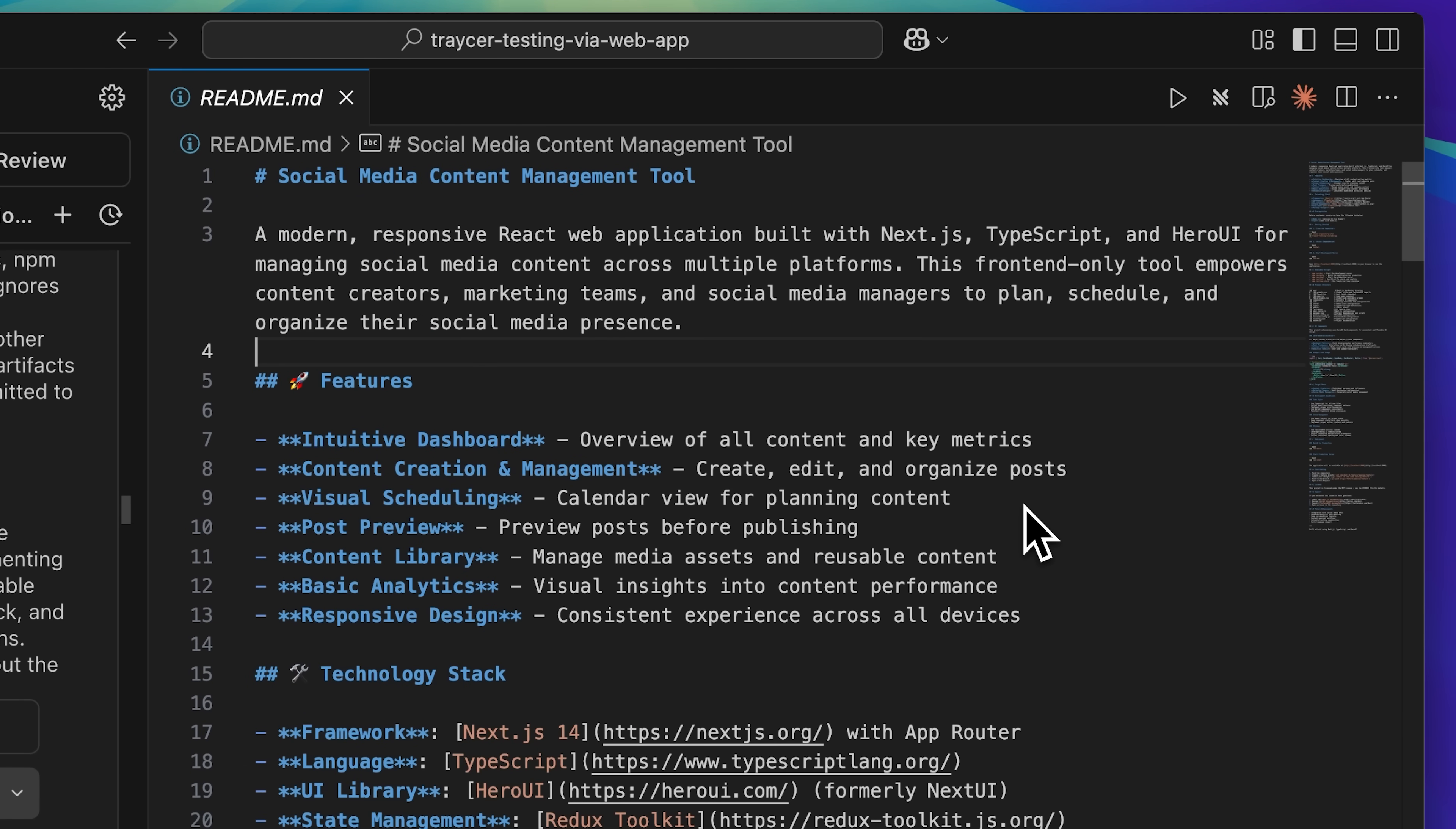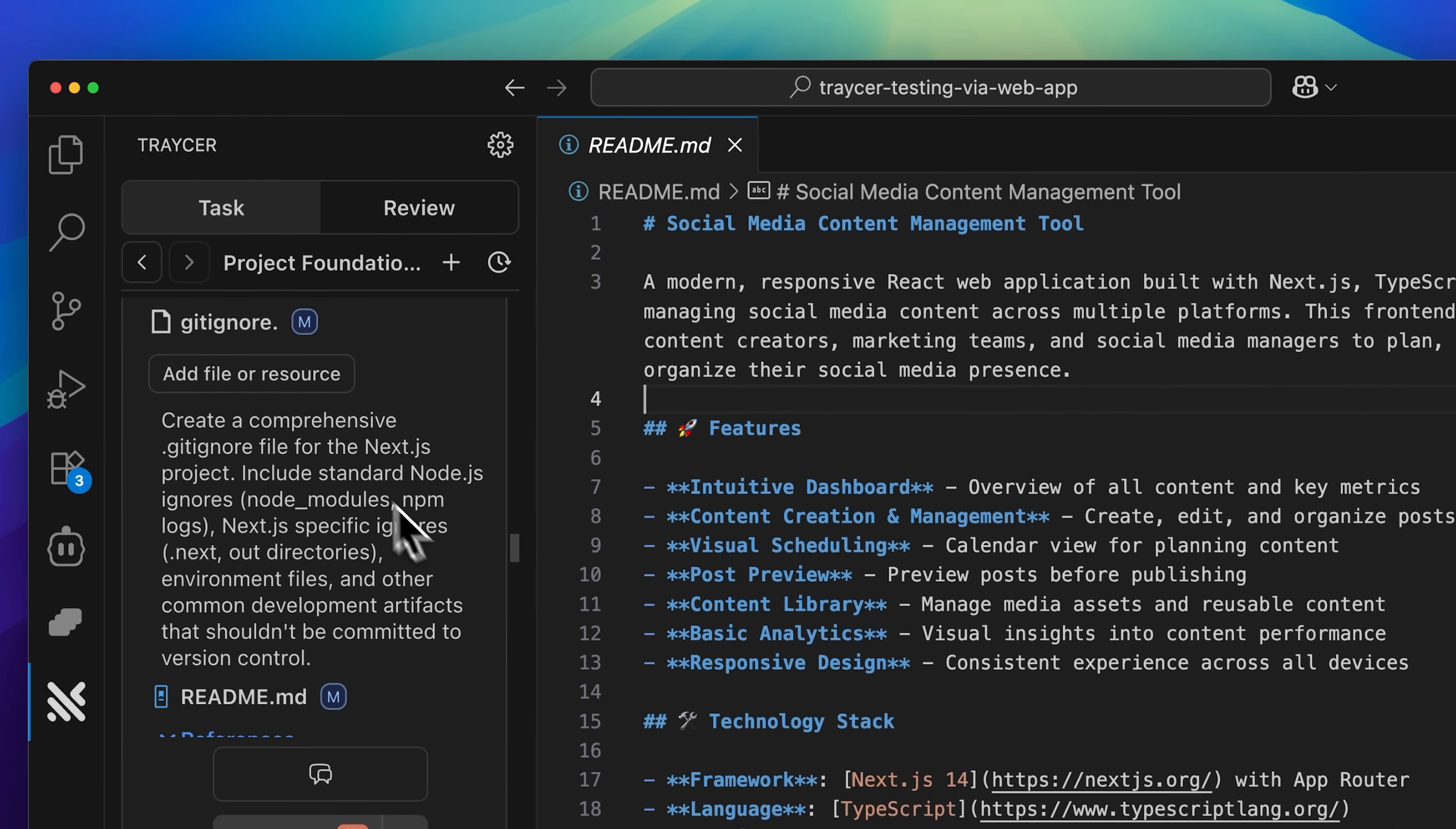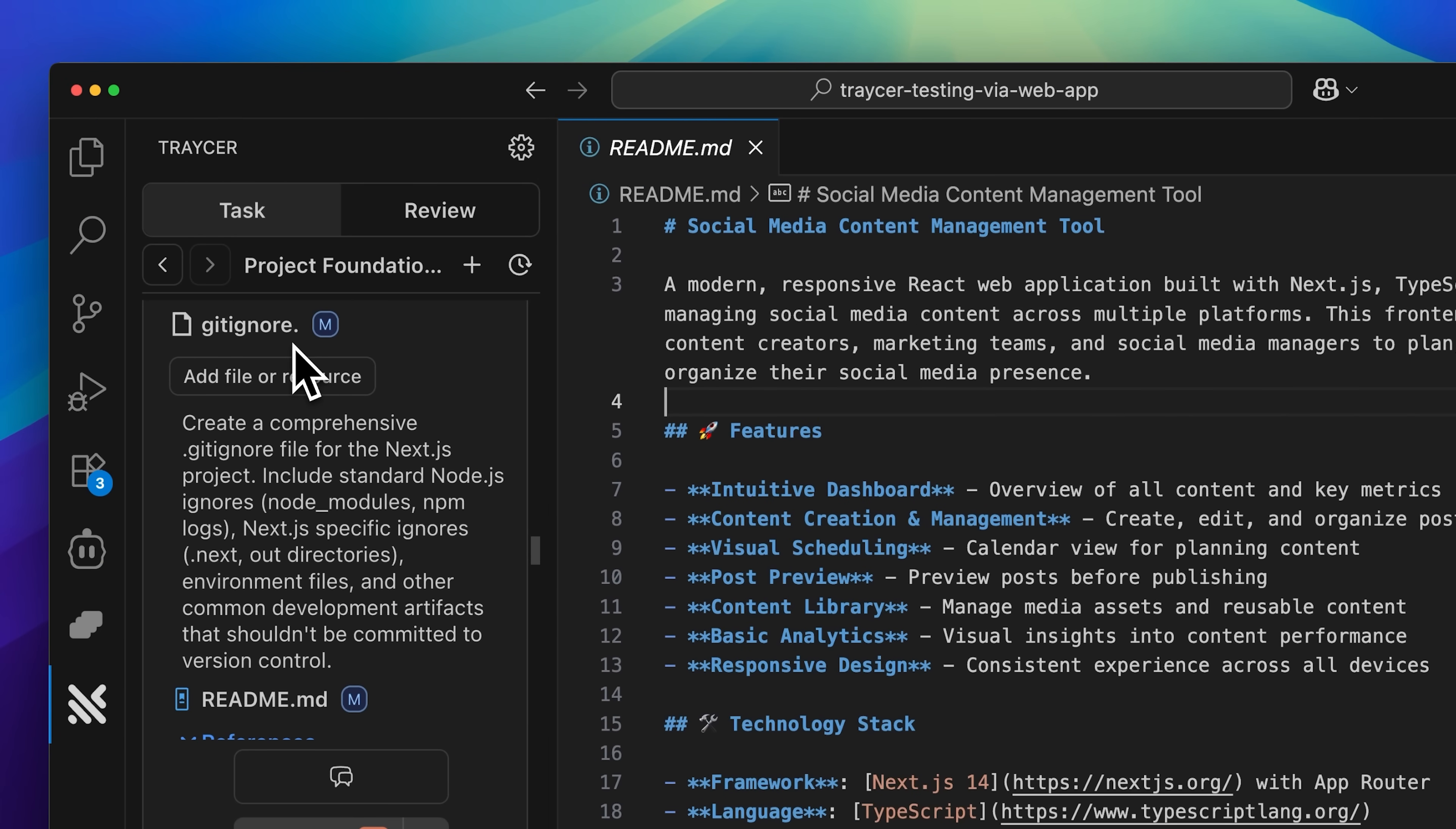You'll also notice thoughtful details, like a gitignore being added automatically, which demonstrates Tracer's ability to plan according to the real developer workflows that it's based on.